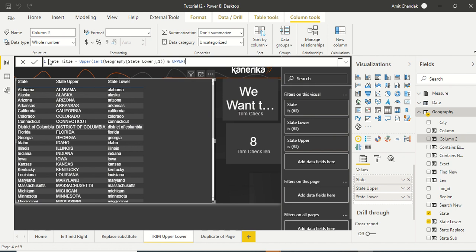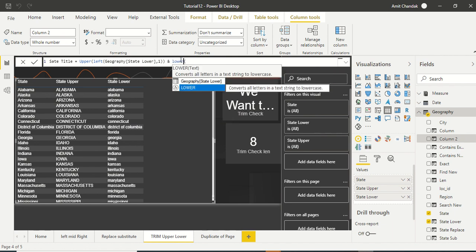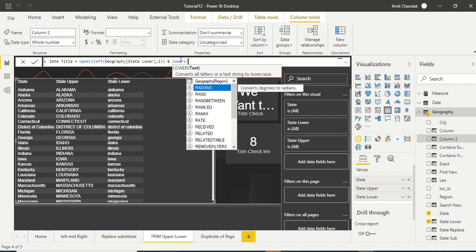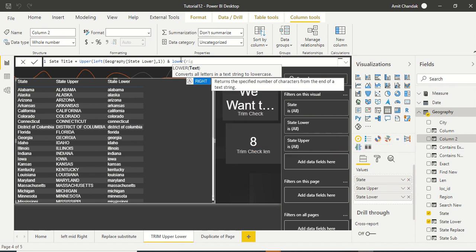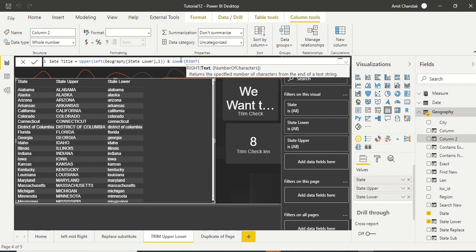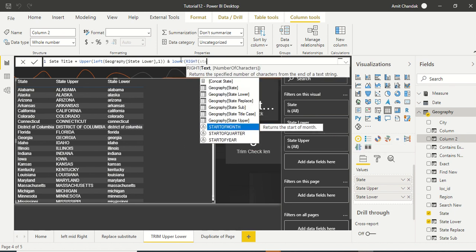Now we need the rest of the thing. Now the first one we need upper, now the rest of the thing we need is lower only. It is already lower but just to showcase you let's try it in lower case. And how much from right we need? Other than one character we need everything as right.